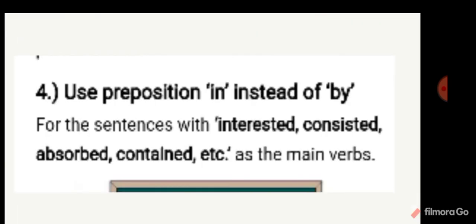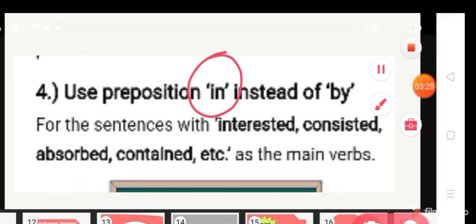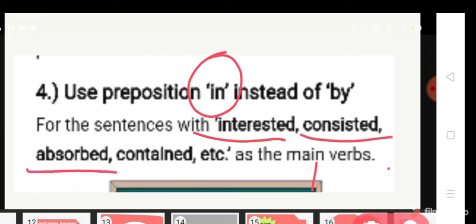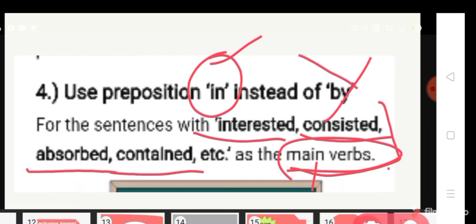The fourth rule: use the preposition 'in' instead of 'by.' Not 'by' but 'in.' The words are: interested, consisted, absorbed, contained. If these words are coming as main verbs, use 'in,' not 'by.'